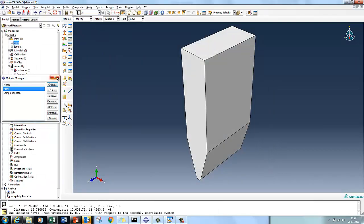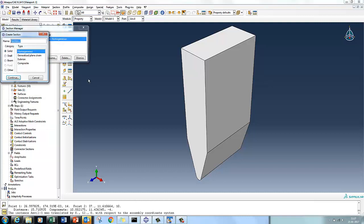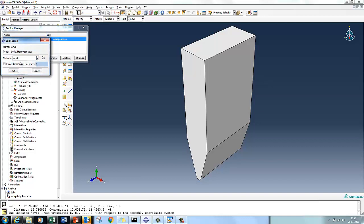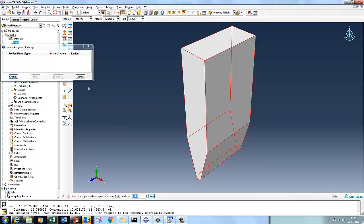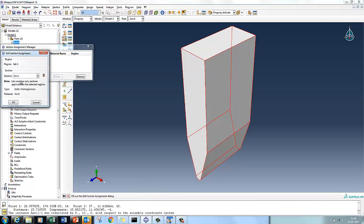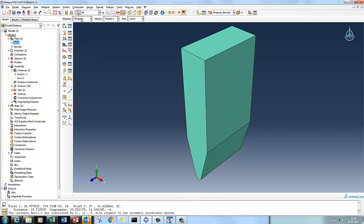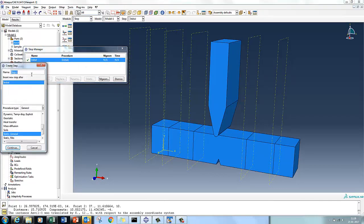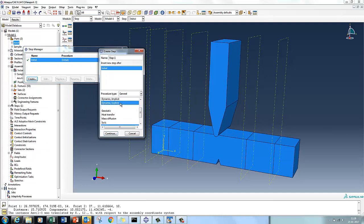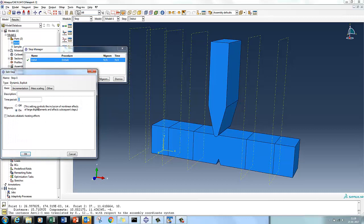The material properties are done. Now we'll define the section - the anvil section. With the assembly done, we'll go to the step part. This is an explicit dynamic step with a time period of 2 milliseconds, set as 0.002.